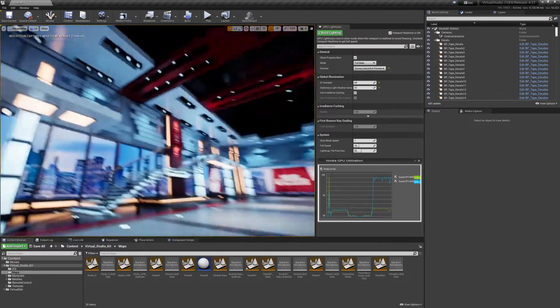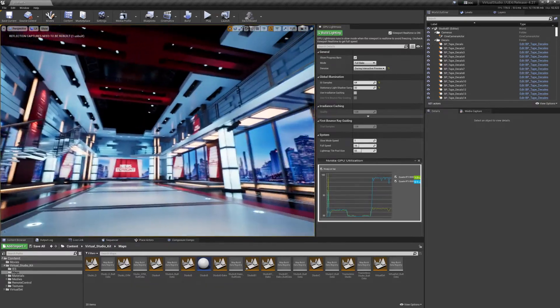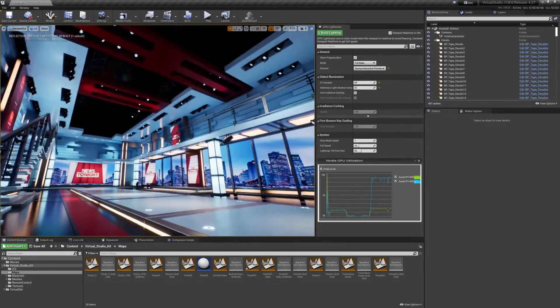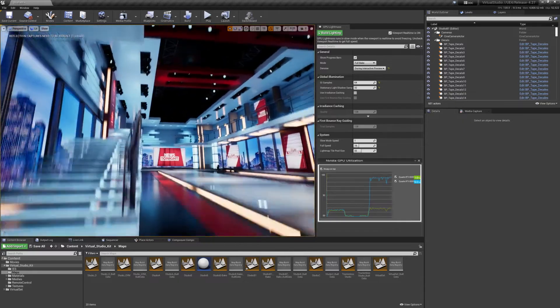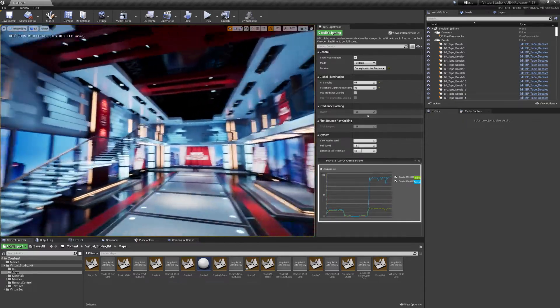With the incredible power of modern GPUs, virtual sets can be baked within minutes on a single PC.